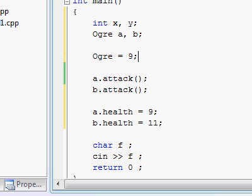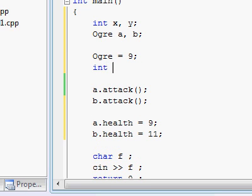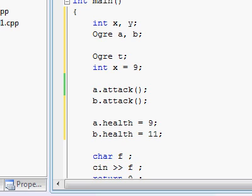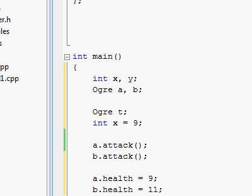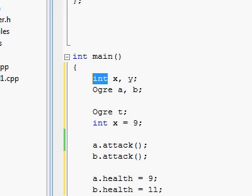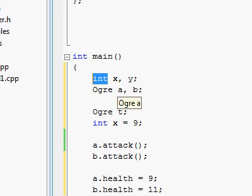So it's wrong to type something like ogre equals 9, because ogre isn't an actual variable. Ogre is a type of variable. This is as stupid as typing int equals 9. Integer is not a specific variable. Integer is a type of variable, of which you have to make an instance of that class. So just like I have to make an instance of x to be able to give it 9, I have to make an instance of ogre to be able to give it, or start using the functions that this particular instance has. In C++, types of variables are called types. So, integer is a type. Ogre is a type. A specific variable that was created of that type is called either an instance, or an object, or something like that, or many times a variable. So x is an instance of type integer, and a is an instance of type ogre.